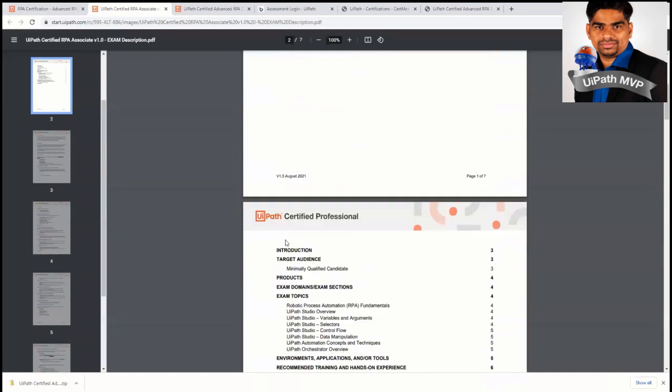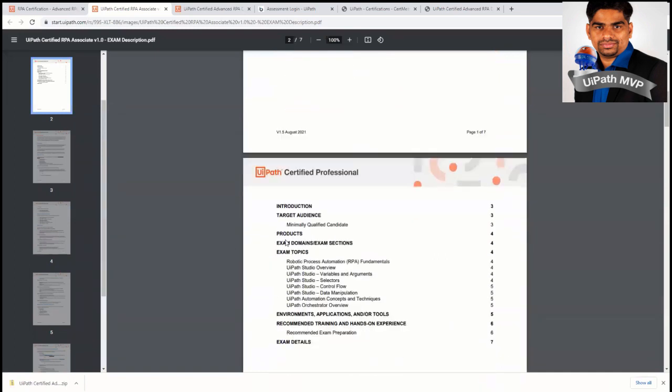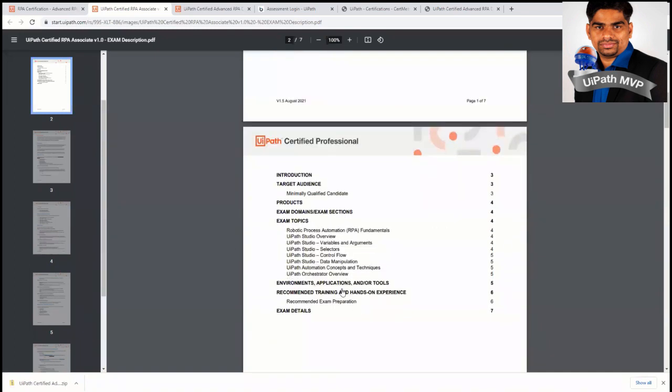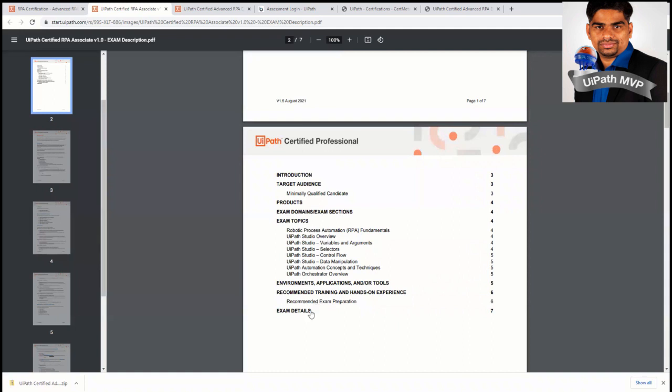Let us look a little bit more about this RPA associate. First of all, let us see the syllabus. The syllabus is like they need to know all the RPA fundamentals and more about the studios. Like they need to know the variables and arguments and have some experience with selectors, control flows, data manipulations. They need to know some automation concepts and techniques. Also something about orchestrator.